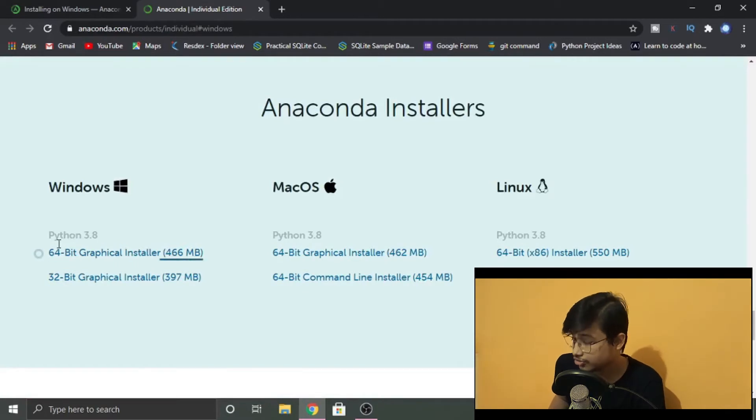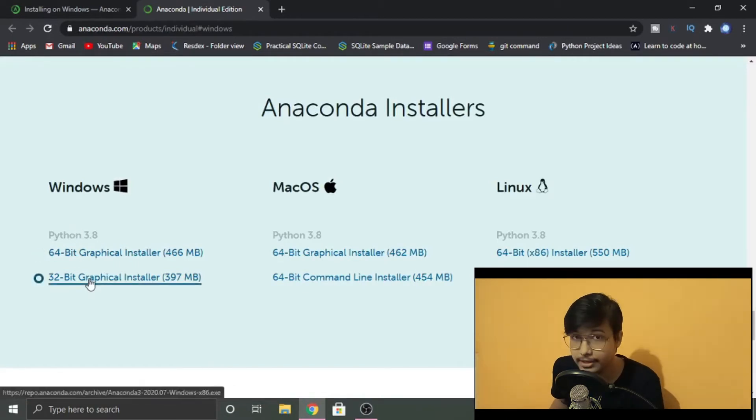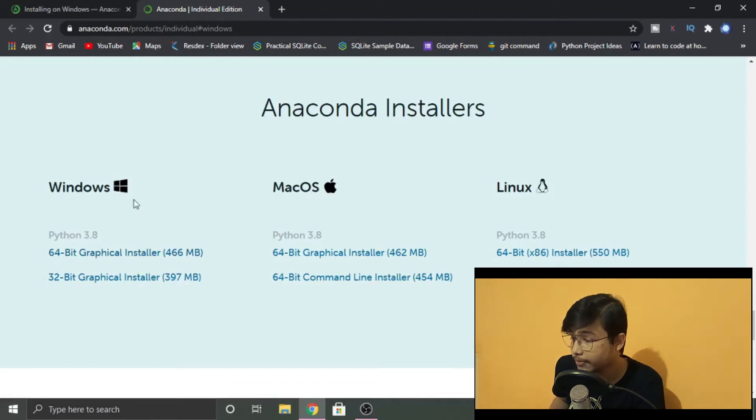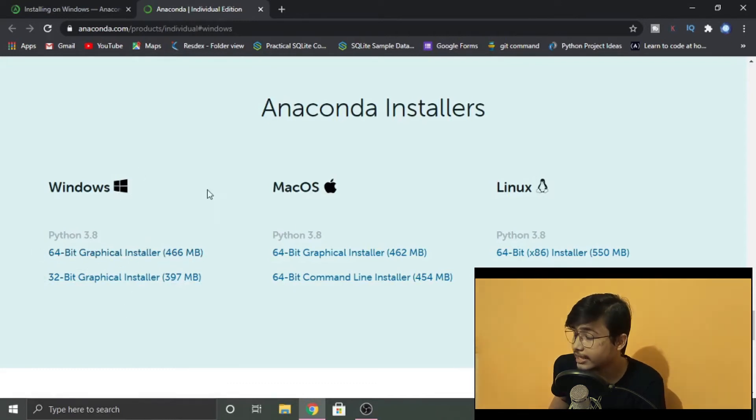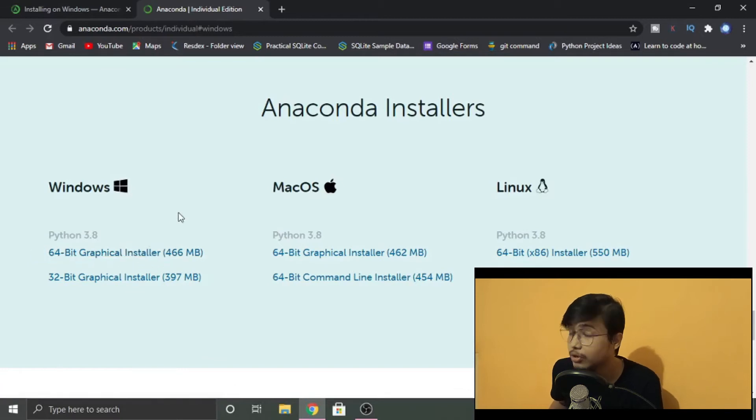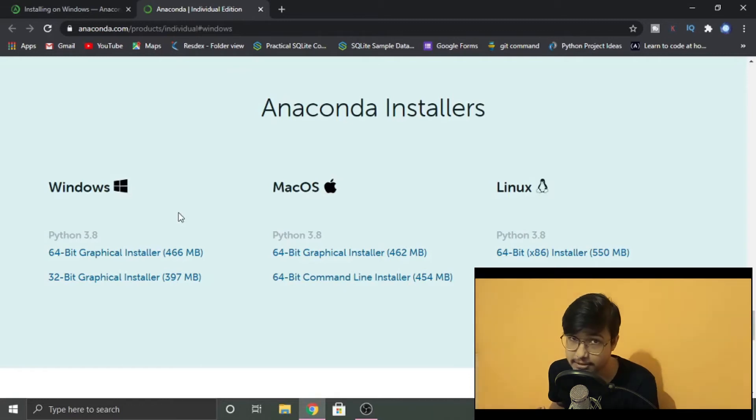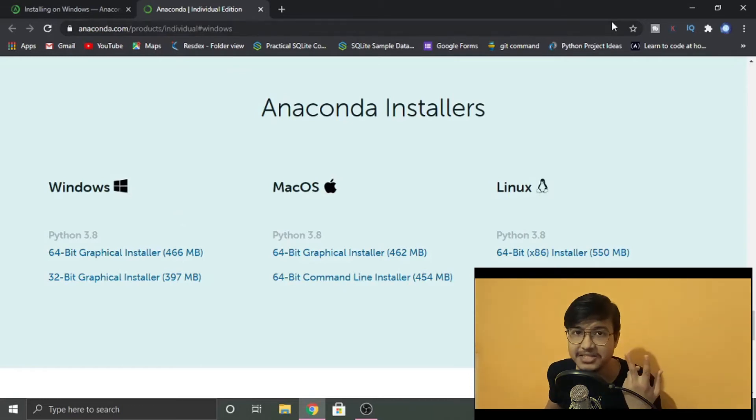Since I'm using Windows, just depending on your operating system and what bit type of your operating system, download any of these installers. I will be downloading the 64-bit Graphical Installer, but I will not be installing it because I already have it downloaded in my system. So that was basically step two: downloading it.